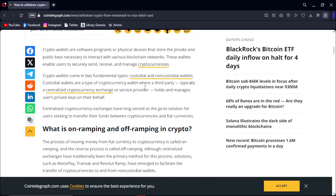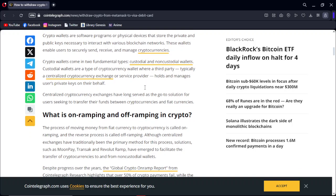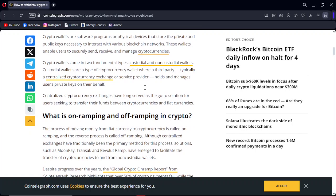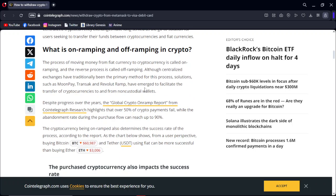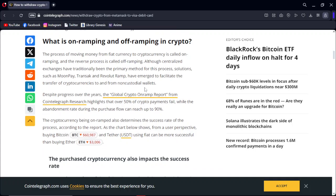Crypto wallets are software programs on physical devices that store the private key necessary to interact with various blockchain networks. This is the interaction.